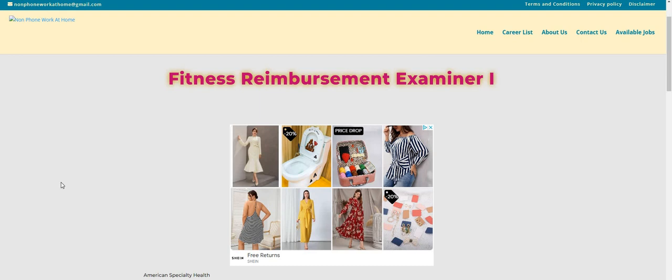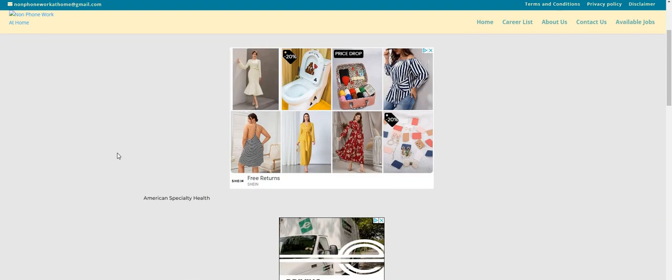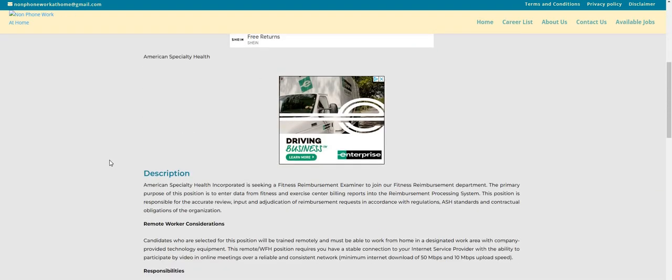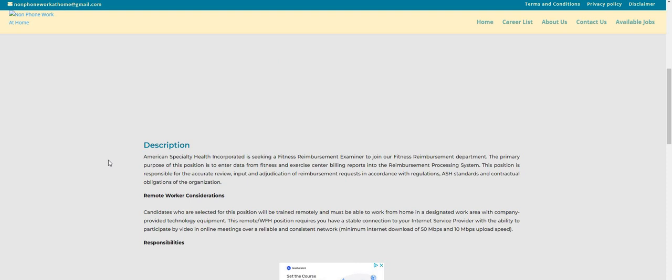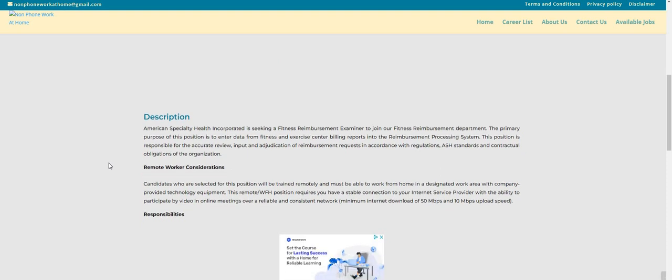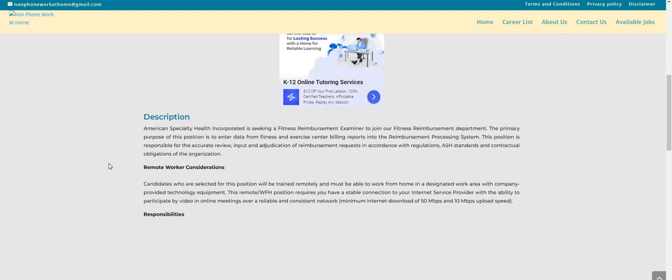Let's jump in. The company is American Specialty Health. The pay for this one is $14 an hour, and they're looking to fill this Fitness Reimbursement Examiner I work from home job. Candidates who are selected for this position will be trained remotely and must be able to work from home in a designated work area with company-provided technology equipment. This remote position requires you to have a stable connection to your internet service provider with the ability to participate by video in online meetings over a reliable and consistent network.